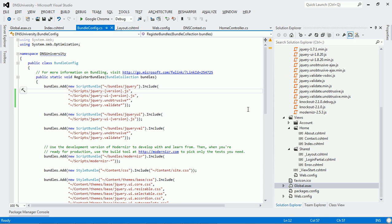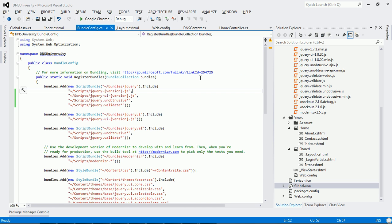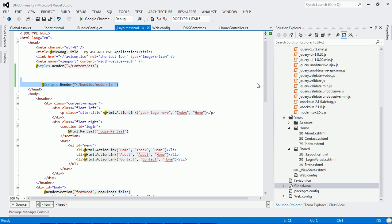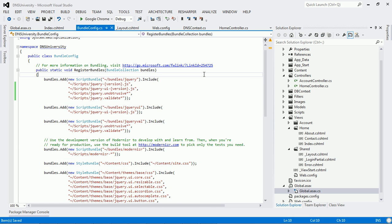Let us see what exactly bundling is practically. Before I explain the bundling concept, let us do it in a normal approach — that is, without using bundling — and see the performance of the application. In this application we can see certain bundling features are already present.